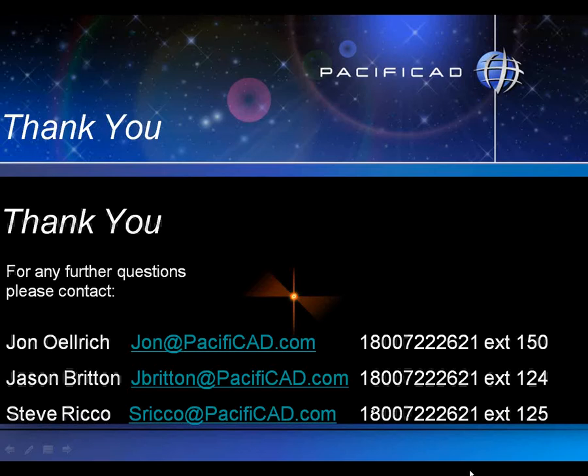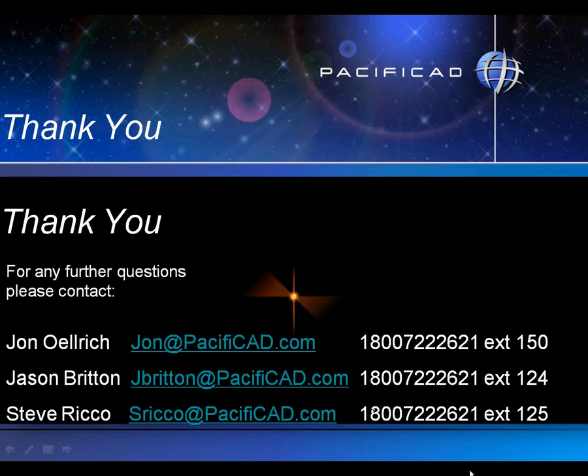If you have questions, comments, if you have any questions about what you saw today or comments on what you'd like to see in the future, please feel free to get in touch with me, John Ulrich. I'm at extension 150. Or Jason Britton is at extension 124.